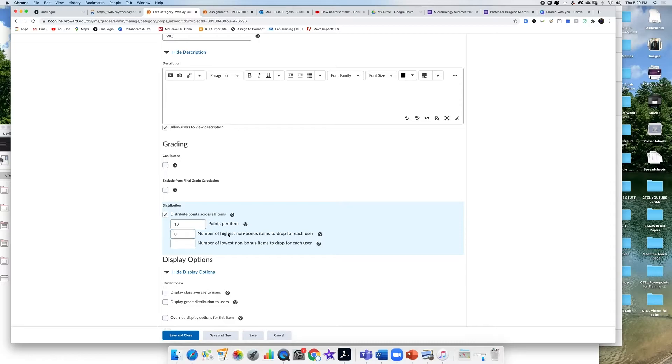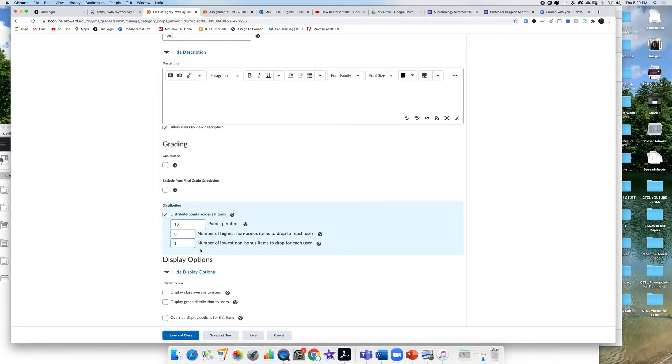If I want to drop the highest score for each user, I'm not sure why you'd want to do that, I could put a number there. I want to drop the lowest. So I want to drop one quiz, the lowest quiz grade in that category.